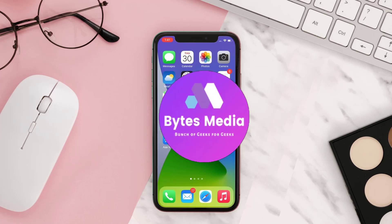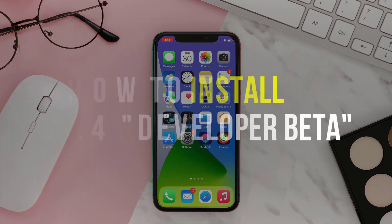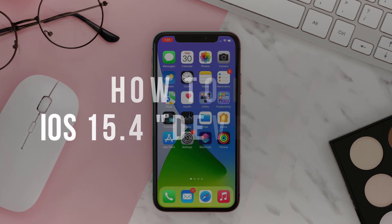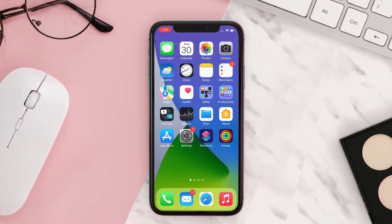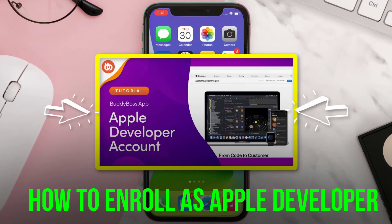Hey guys, I'm Anna and today I'm going to show you how to install iOS 15.4 developer beta. First of all, make sure to take a backup of your device and also enroll as an Apple Developer before proceeding further.